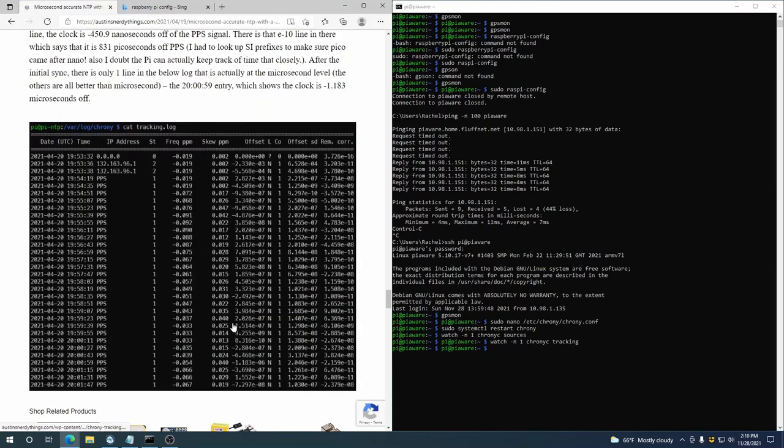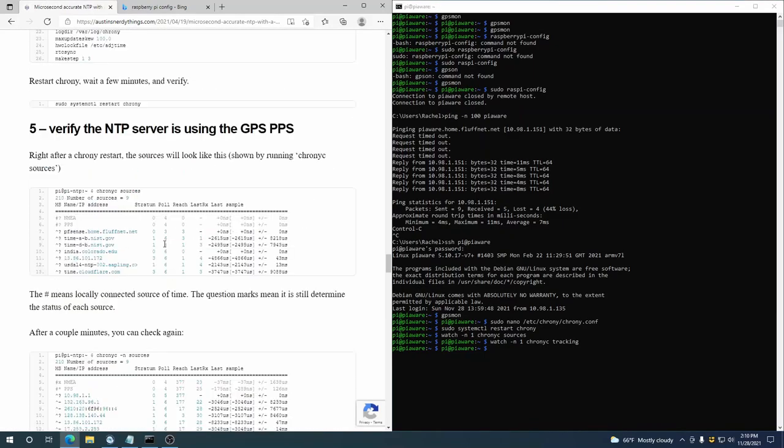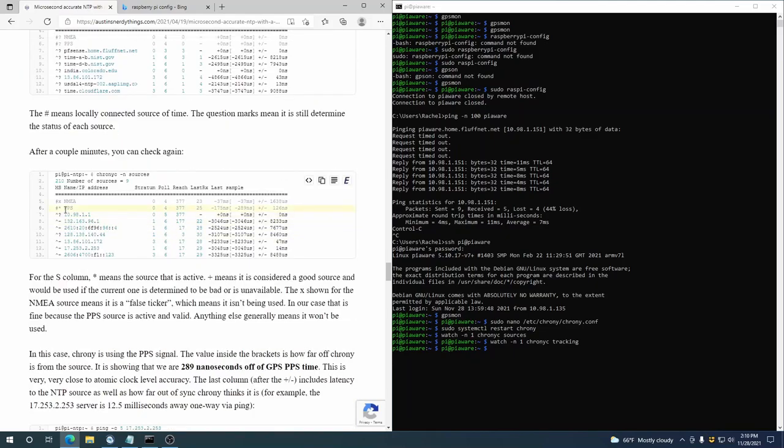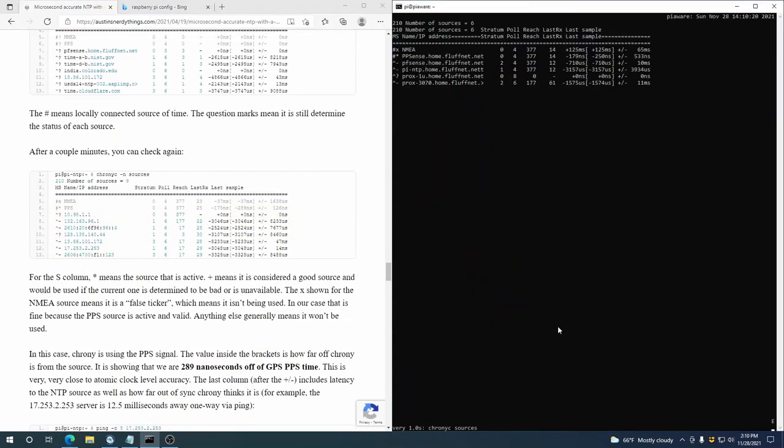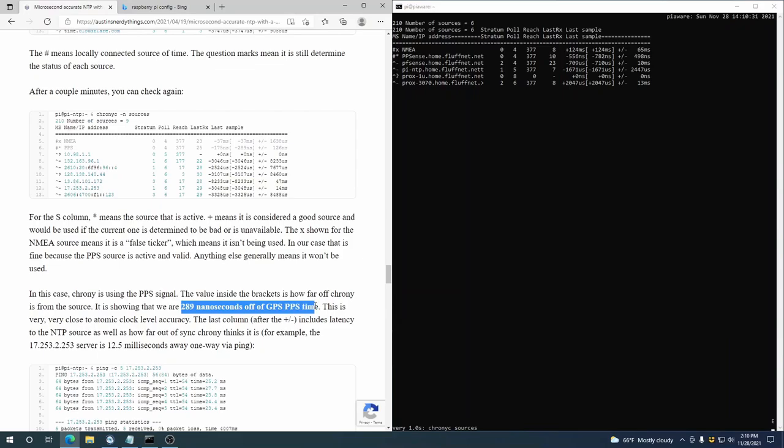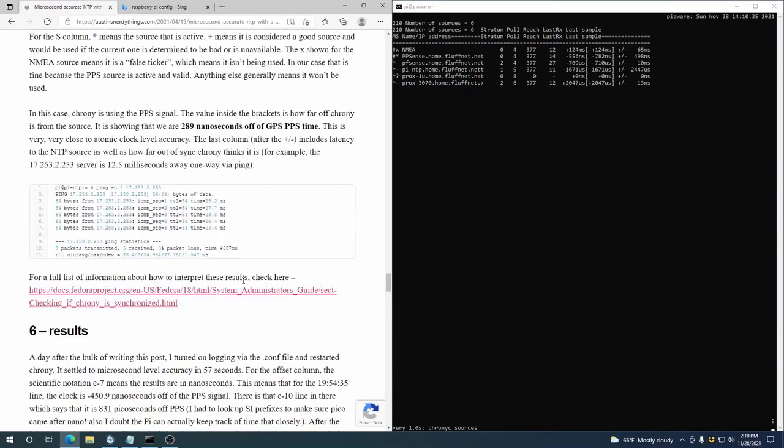So yeah, let's see here. Verify the server's using it. So we saw that—it says after a couple minutes you can check again. So let's check again here. Yeah, 250 nanoseconds off. This is locked right on. This is exactly what we needed. So in the post here, it looked like we got down to 289 nanoseconds off. You know, that's about as good as it's going to get. So we're done.